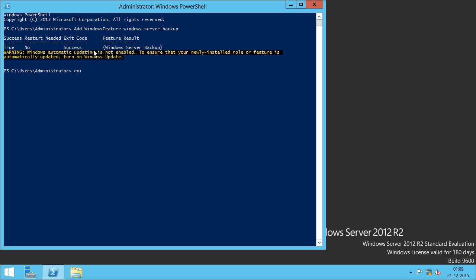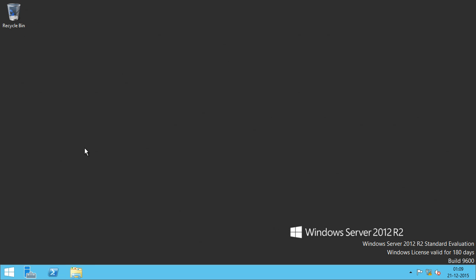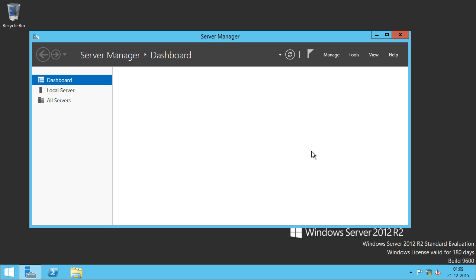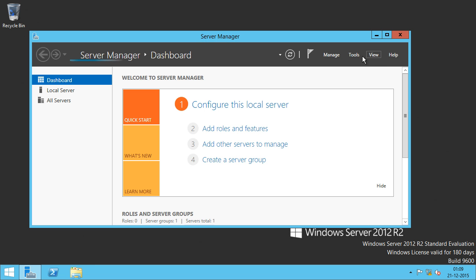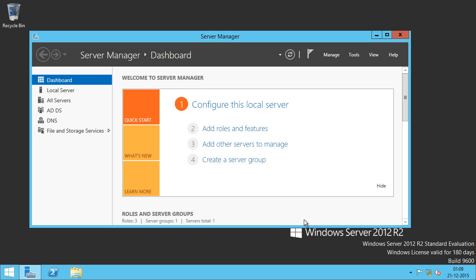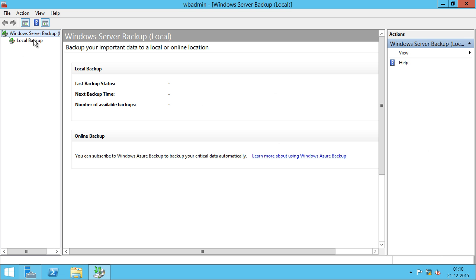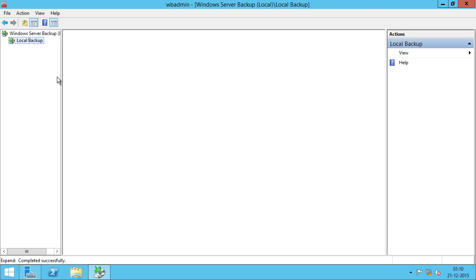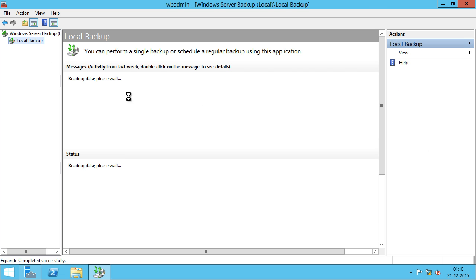I'm going to exit this out and open up Server Manager and I'll click on Tools. If I scroll all the way down, I can see Windows Server Backup. I'll click on Local Backup.